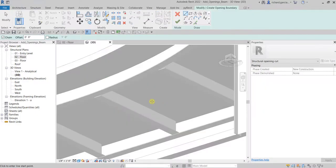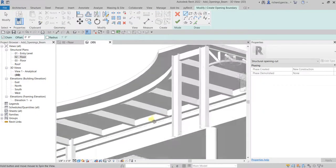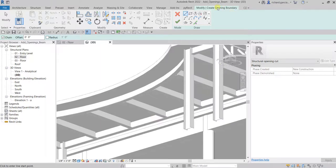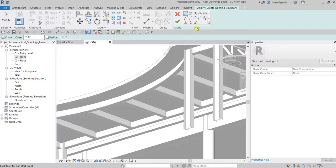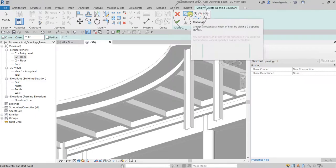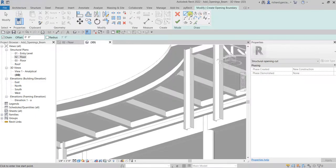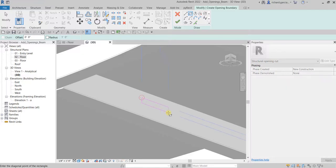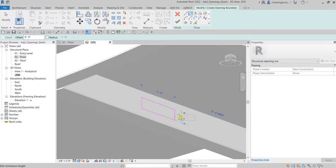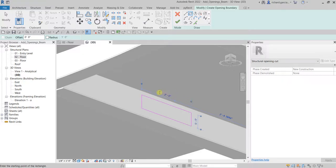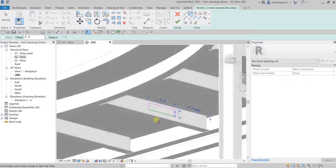Once you click you will now be going to the Create Opening Boundary contextual tab wherein you will be seeing here several options to create your sketch. I'll just use rectangle here, click that and then let's create here our opening. I'm going to make this let's say five inches and then this one two feet.